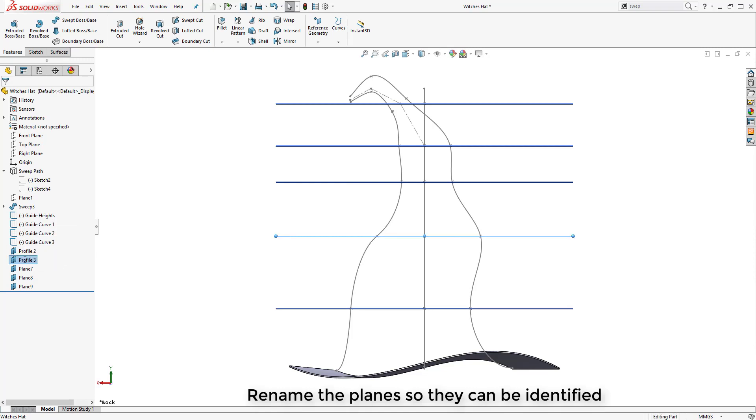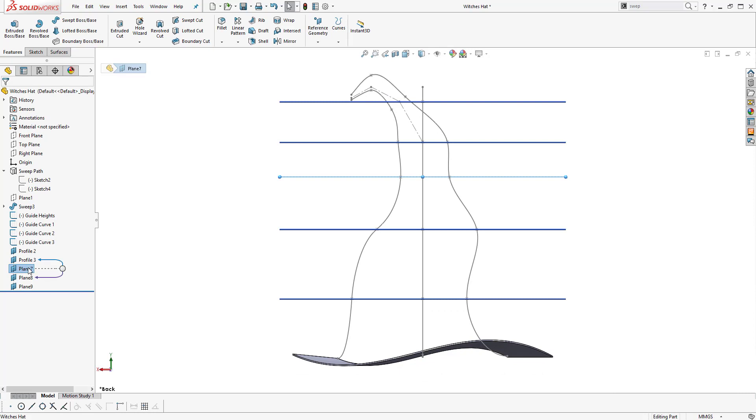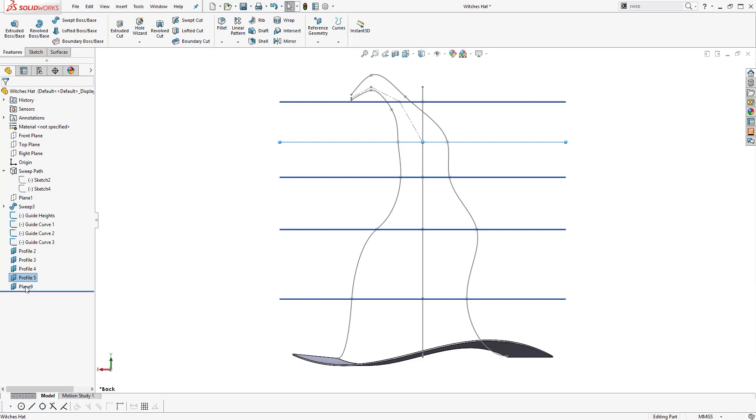At this point now we want to produce our loft profile, so we're going to create different planes at each of the reference points we created in our construction geometry earlier. Then we're going to rename these planes so that we can keep track of which profile is which.